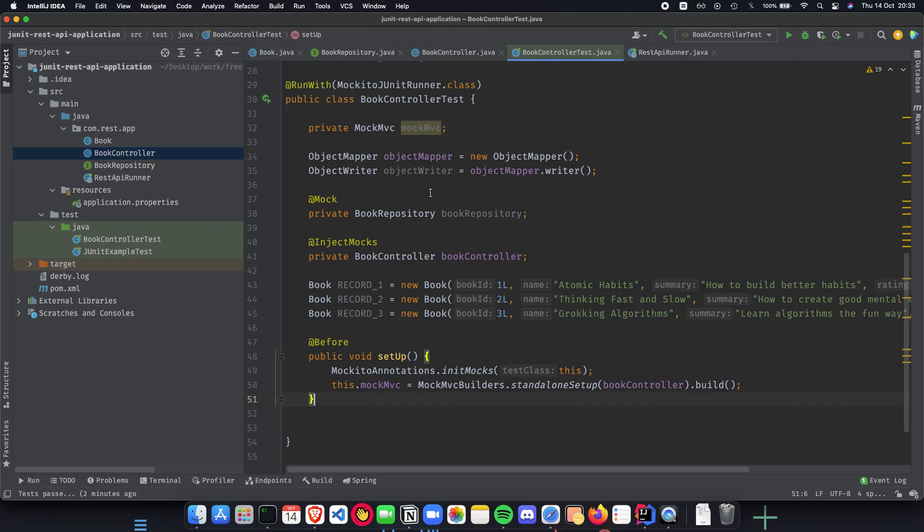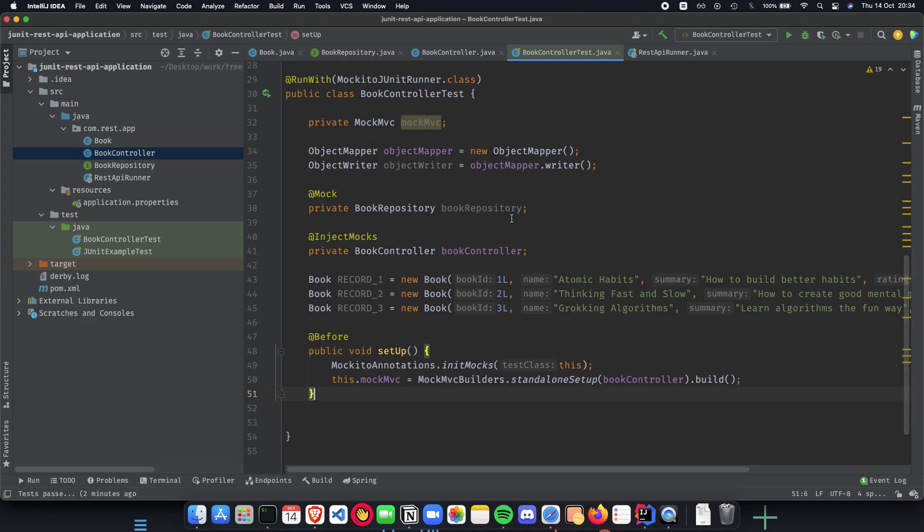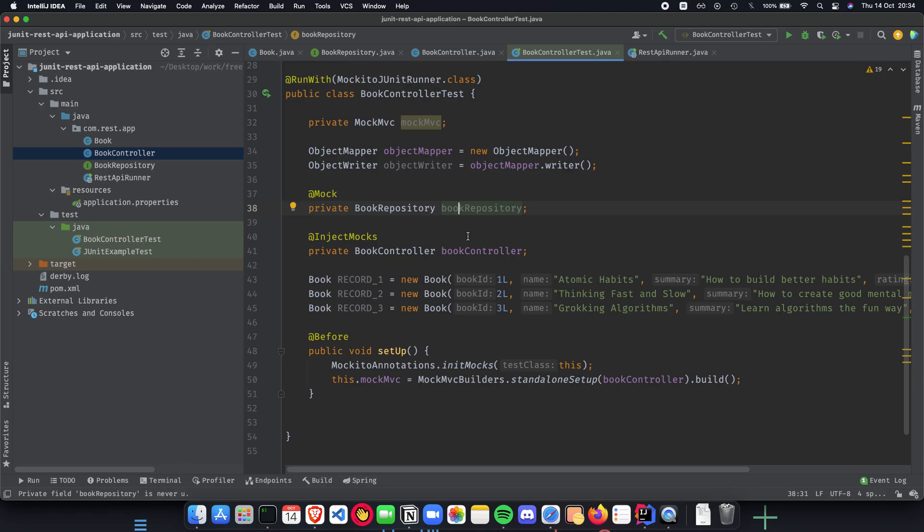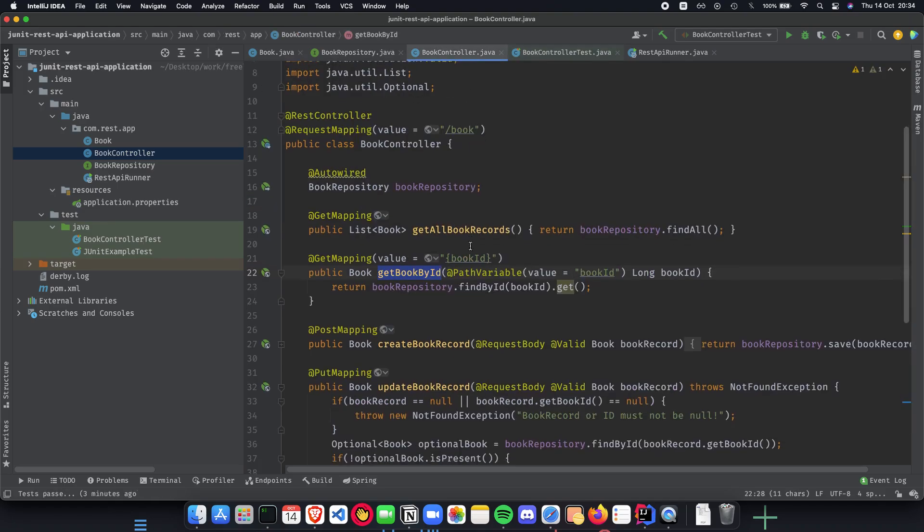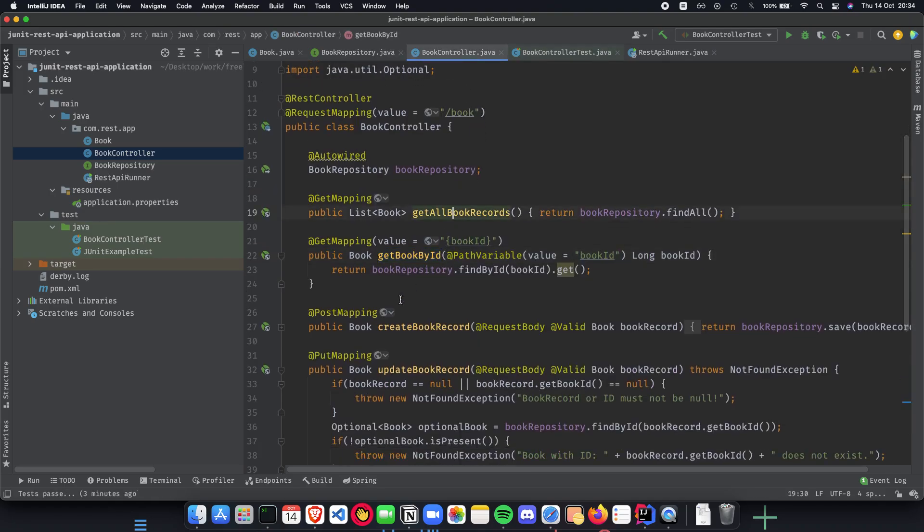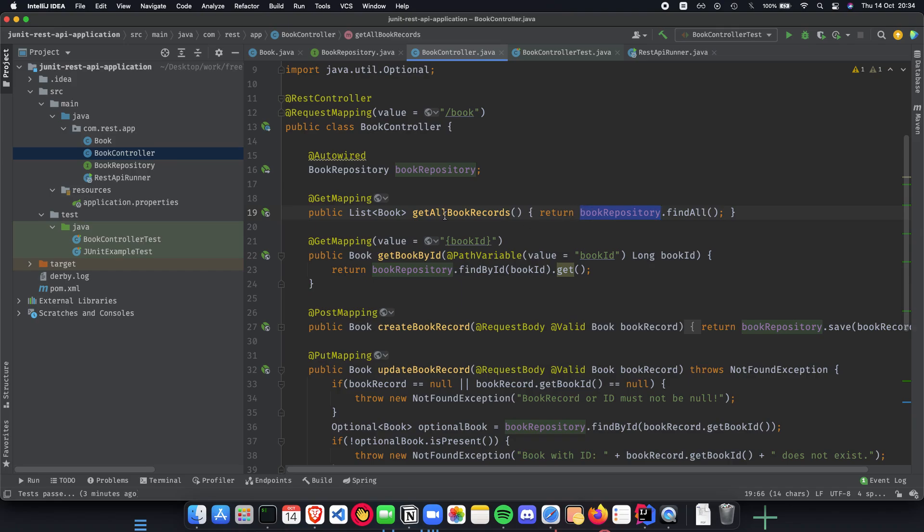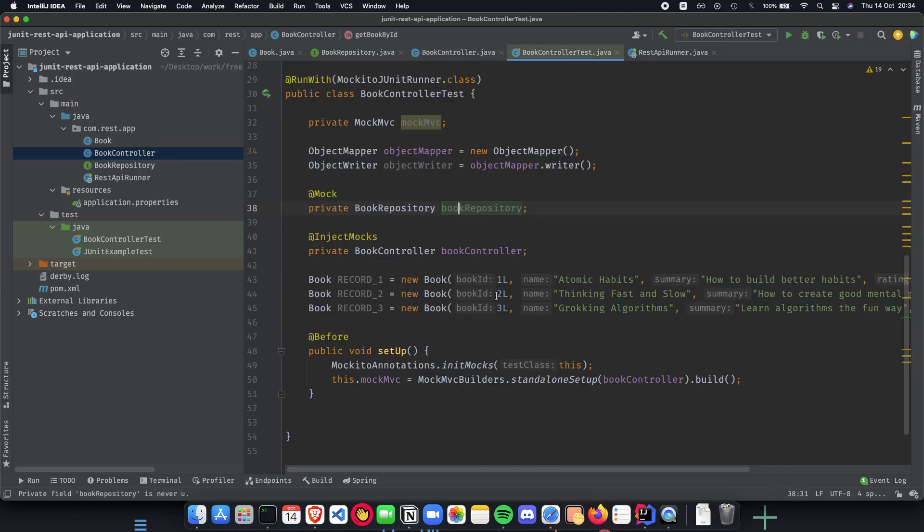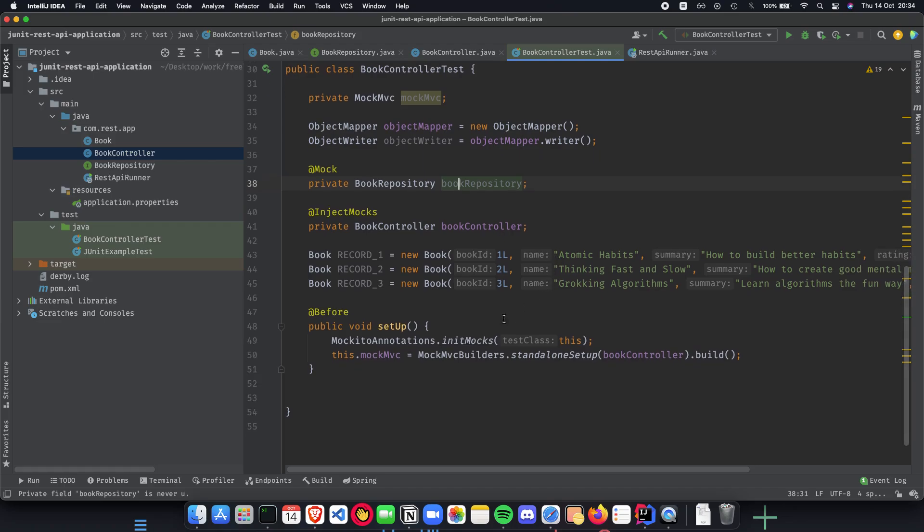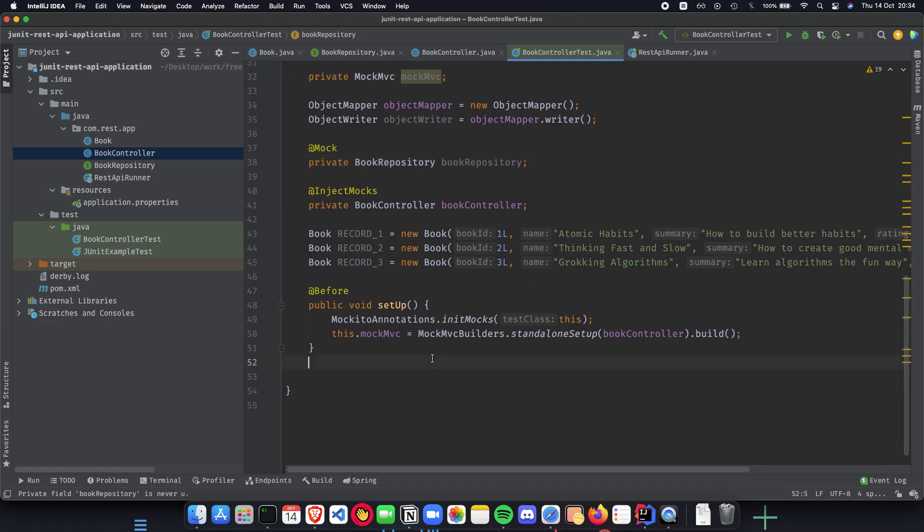So mocking is basically a way to mock all the external or hide our implementation details for external services for that particular class. For the book controller, we wanted to mock the results and values which we put inside the book repository, and we only wanted to work or unit test our book controller, especially only these two particular methods for now. So we will be mocking the book repository and only checking if book records and book ID works fine. And for that, let's start writing our tests.